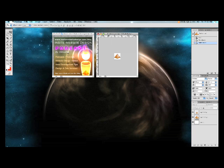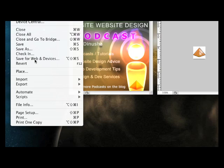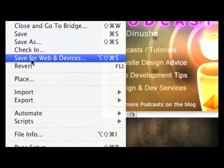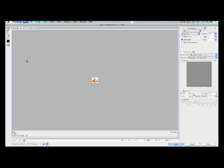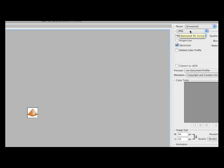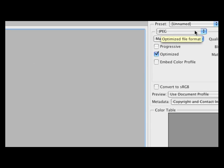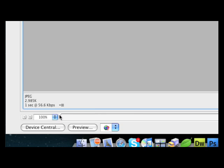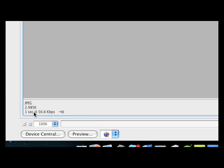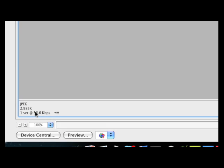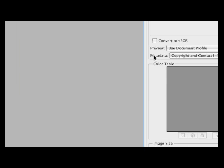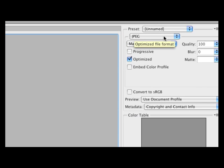Let's go ahead and save, do a save as for this. Save as for web and devices. Go back to our window here. For this one I have my preset as JPEG, preset set to maximum. If you look at the file size it'll show you 2.985 kilobytes for this image.